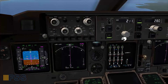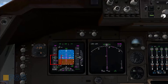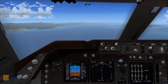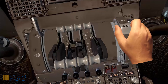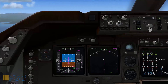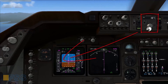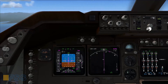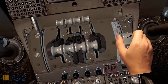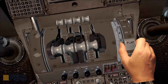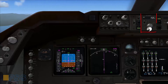I set the flaps 1 speed — speed checked. Flaps 5 — I set the flaps 5 speed — speed checked. Now I go for flaps 20 — flaps 20 speed set.